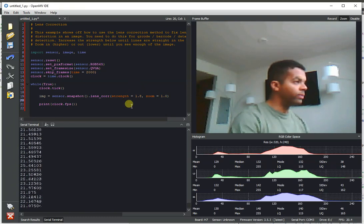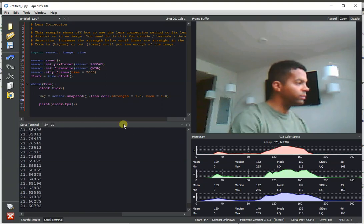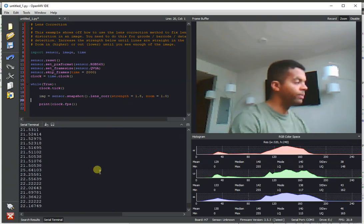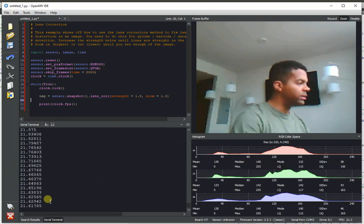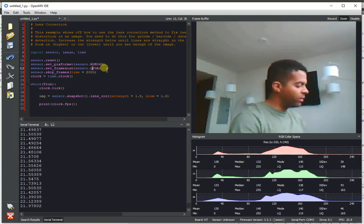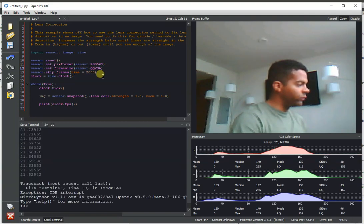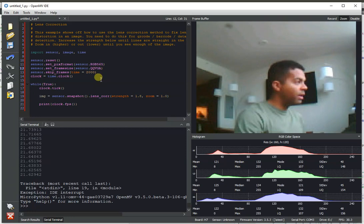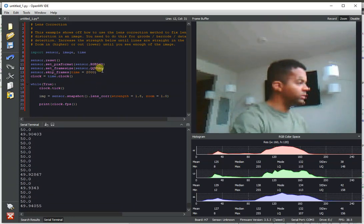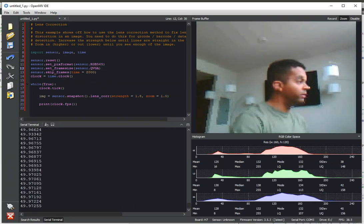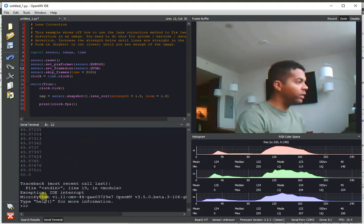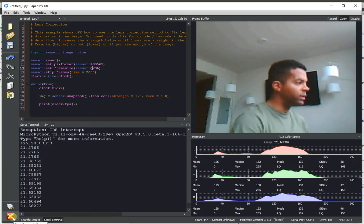So first I'm going to talk about lens correction. We recently added some performance improvements to this algorithm and drastically improved its performance. Right now, lens correction on the OpenMV cam gets about maybe 50 FPS at QVGA and about 20 FPS at QQVGA.